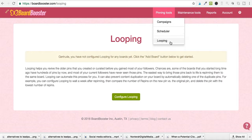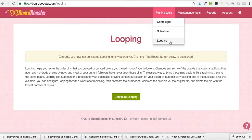With looping — if you have a lot of pins, let's say about 300 pins on one board — your newest followers would not have seen the pins pushed to the bottom. What you want to do is loop those pins to be repinned to the same board so they show up at the top chronologically. With Pinterest boards, your newest pins are at the top and oldest at the bottom, and looping allows you to revive those old pins so they're seen once again.